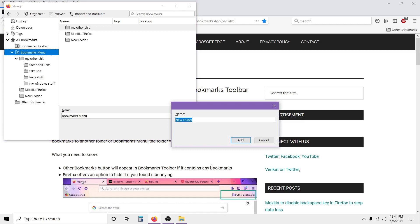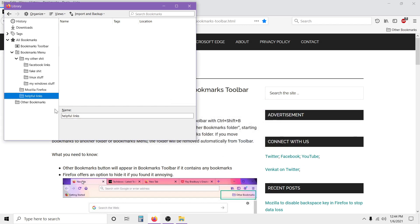You highlight it, right-click, scroll down, and create a new folder in the bookmarks menu - right here, bookmarks menu, right-click, new folder. And you give it a name. I'm going to type in 'Helpful Links.' There you go, I created a new folder called Helpful Links, then click Add.